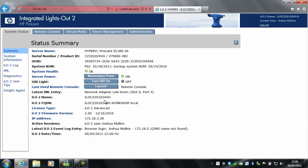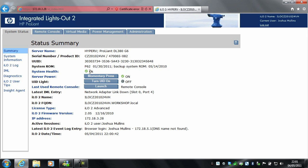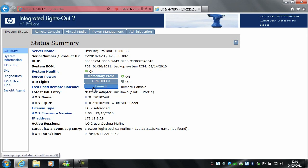After you've logged in, this is the first page you'll get to, which is the status summary page. This will give you the server name, model, serial number, product ID, UUID, system ROM, system health status, server power light, UID light — which you can turn on or off to identify the server in the rack — last user network console, latest IML entry, ILO2 name, ILO2 fully qualified domain name, license type, ILO2 Advanced, ILO2 firmware version, IP address, active sessions, latest ILO2 event log entry, and ILO2 date and time.